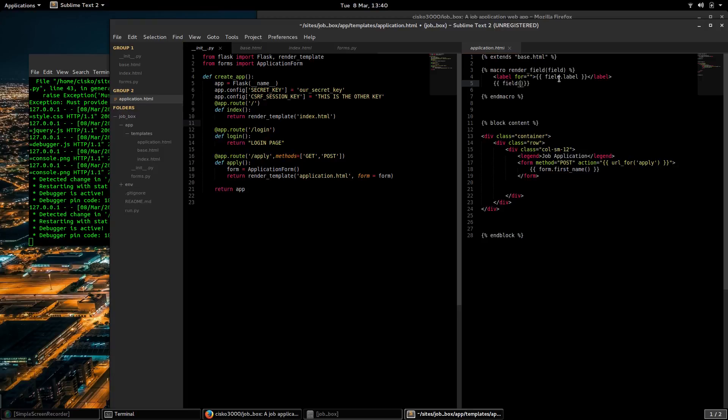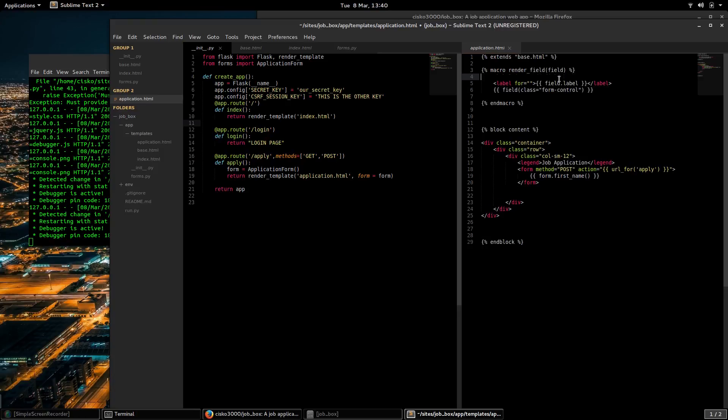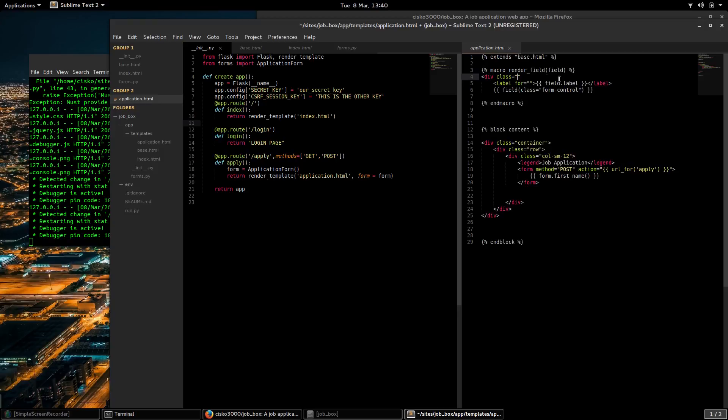And then we will render the actual field. The class, we want to pass a class to it. I'm going to call it form. And I'm going to engulf this in a div whose class is form-group.